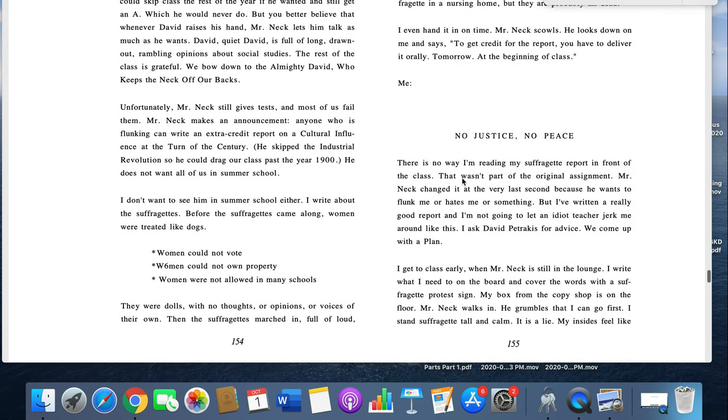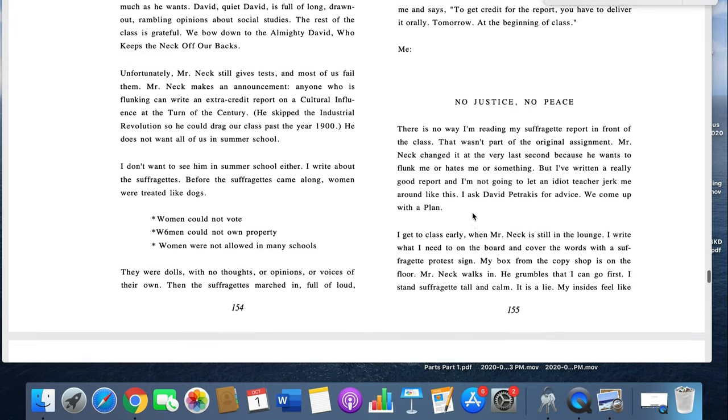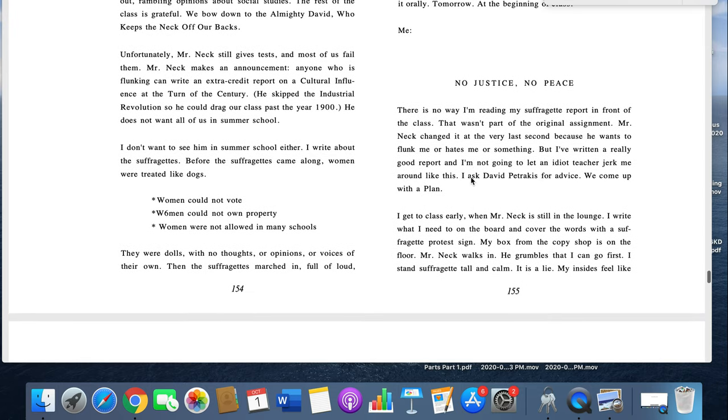Me? There's no way I'm reading my suffragette report in front of the class. That wasn't part of the original assignment. Mr. Neck changed it at the very last second because he wants to flunk me or hates me or something. But I've written a really good report and I'm not going to let some idiot jerk me around like this. I ask David Petrakis for advice and we come up with a plan.